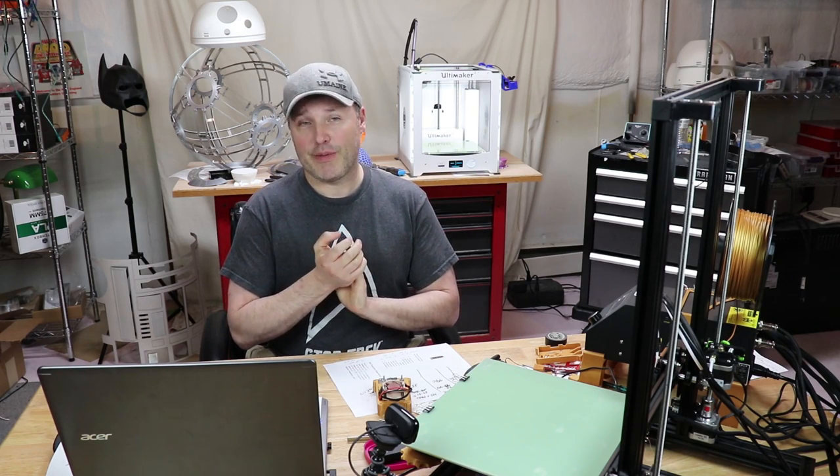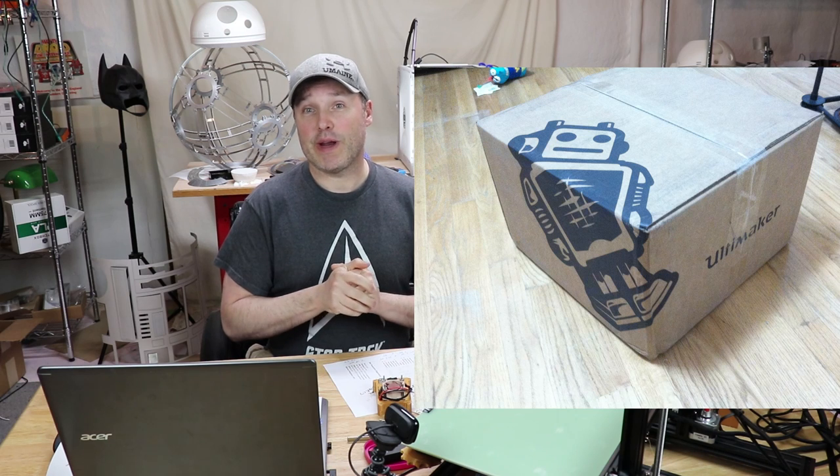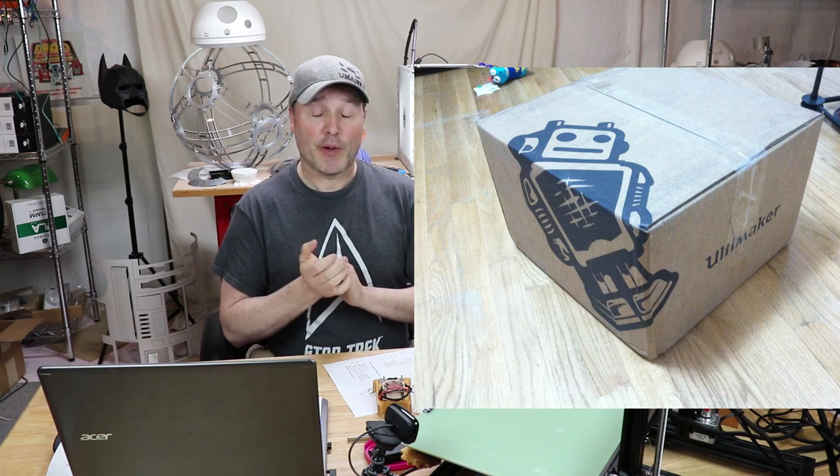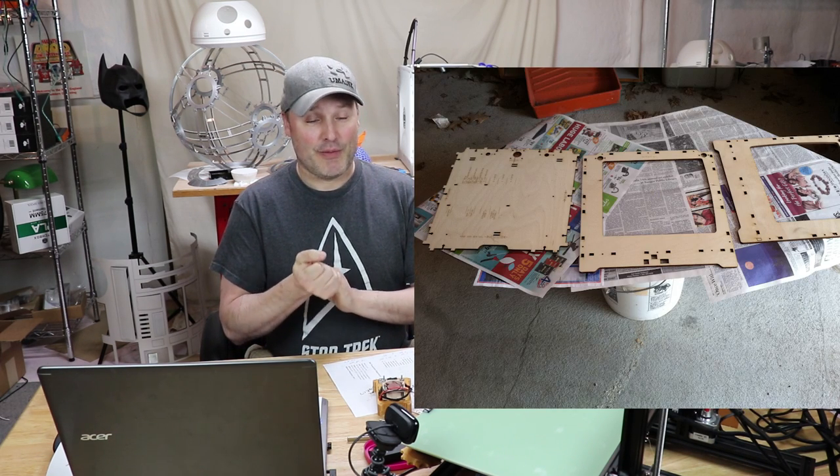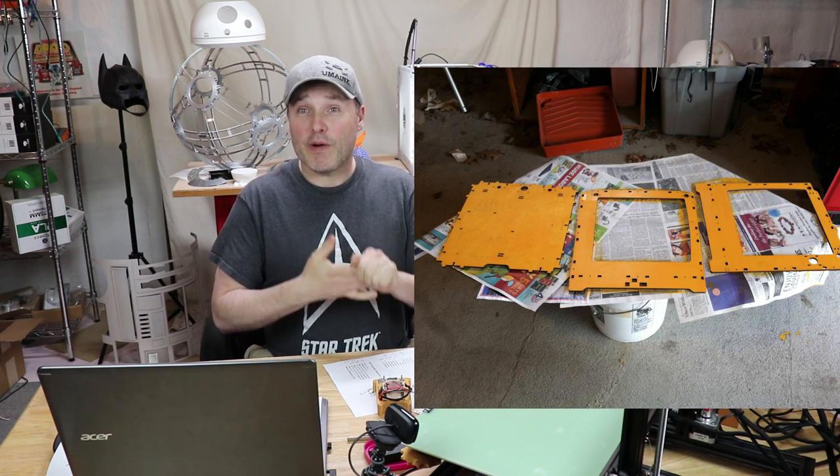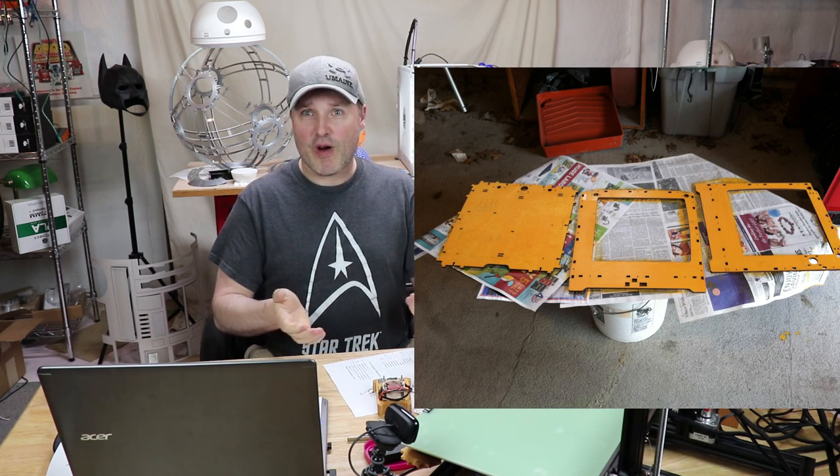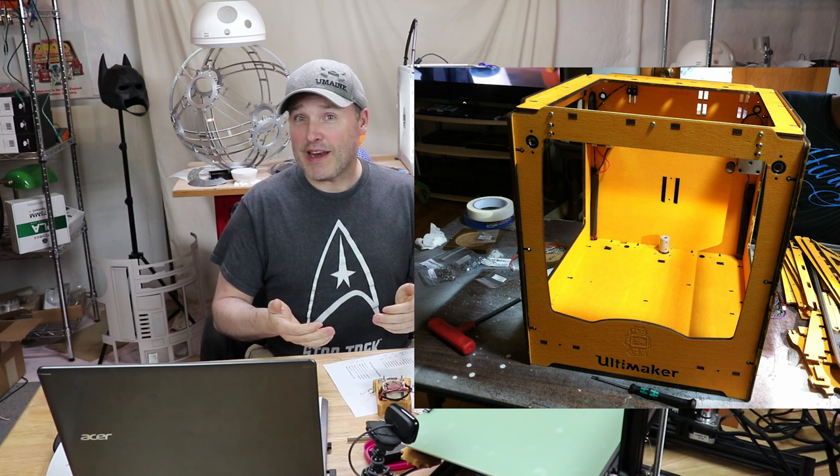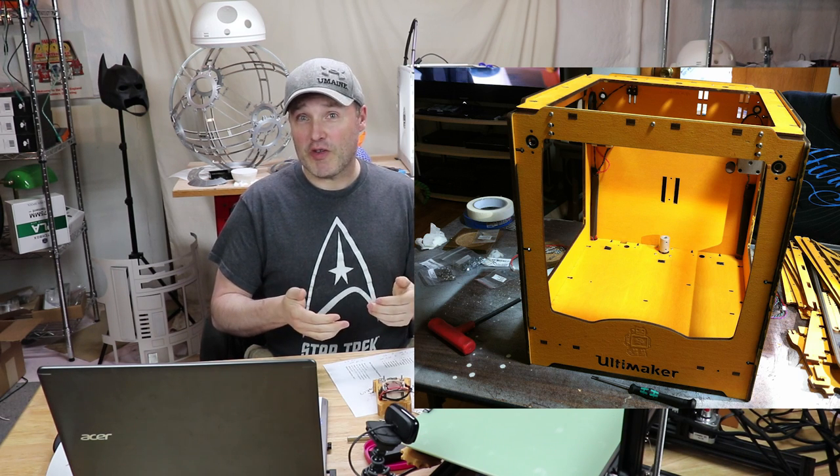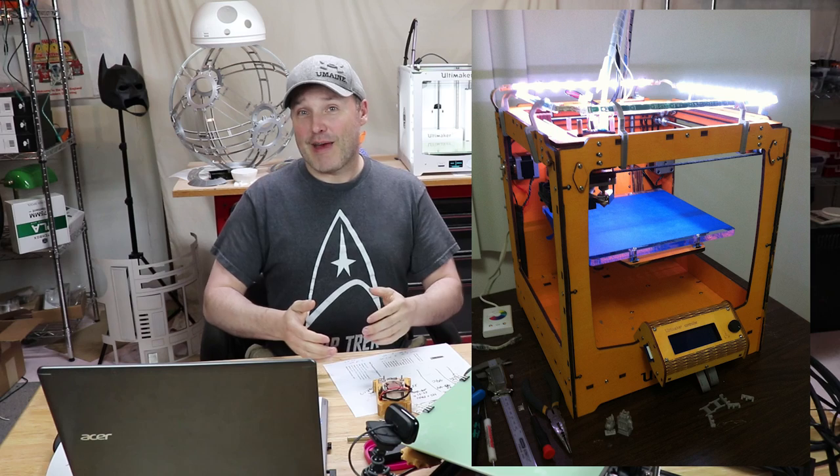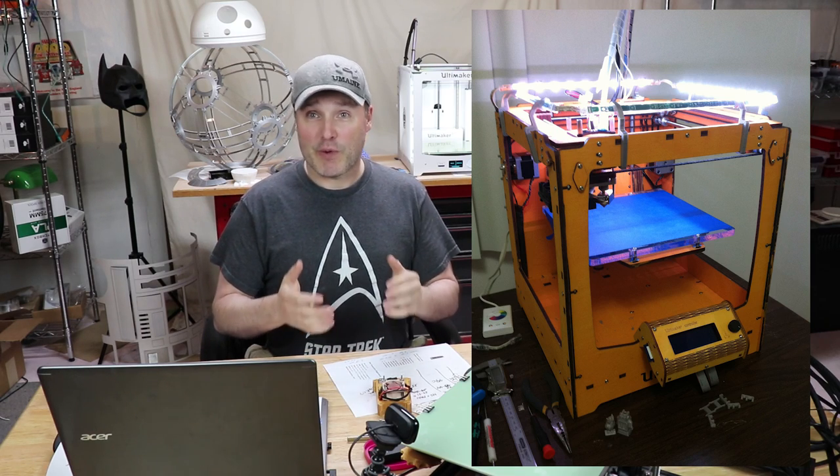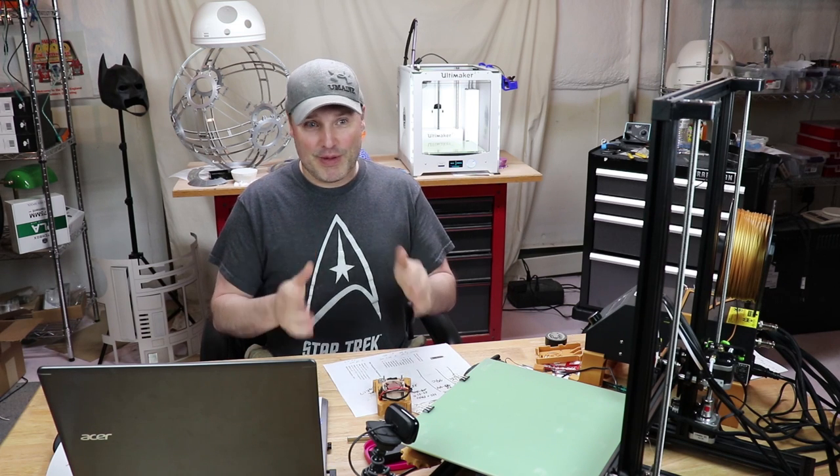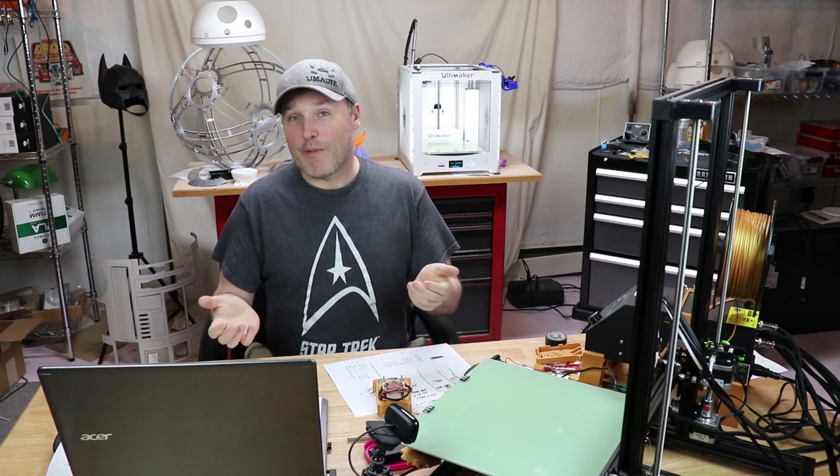So let me give you some background on the Ultimaker experience that I've had. In 2013, I bought my first 3D printer. I bought the Ultimaker original kit and I received it and the instructions were superb, the CAD drawings, everything else, their support site. I mean, if you had questions, you could go to the forum, you could put in a support ticket.